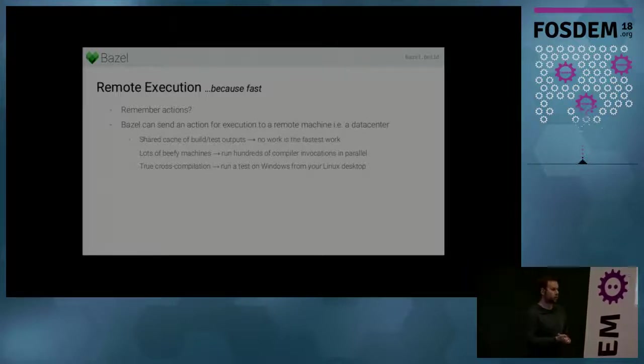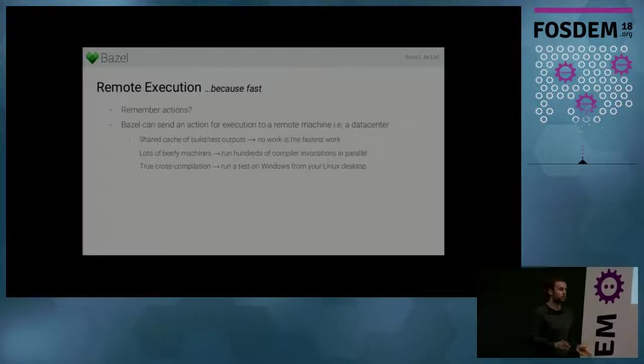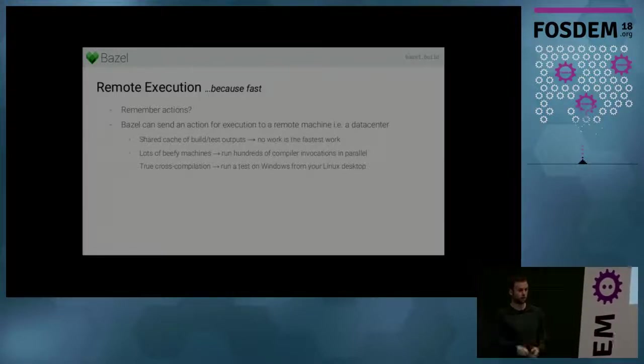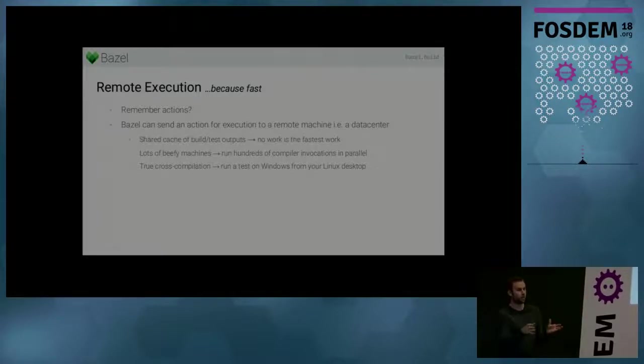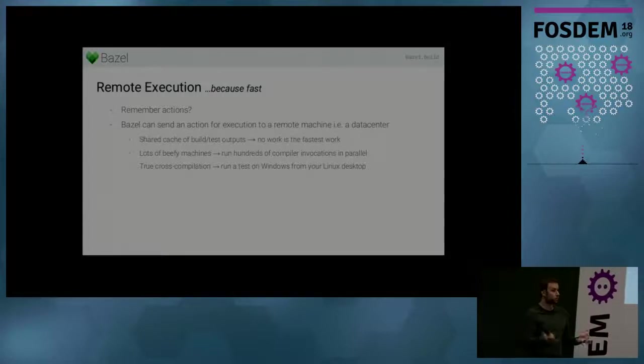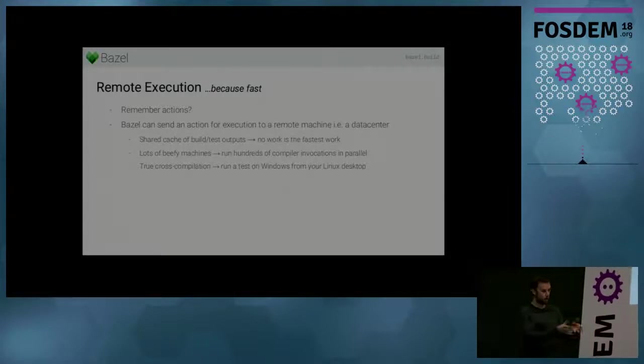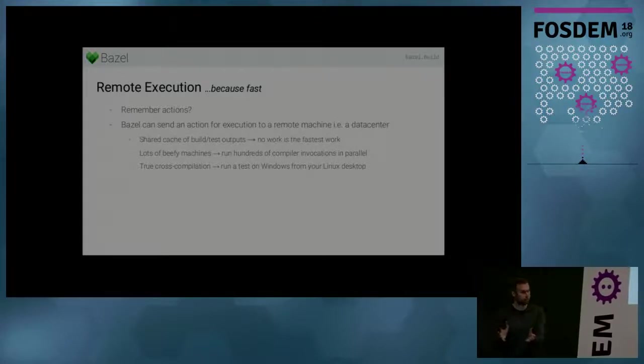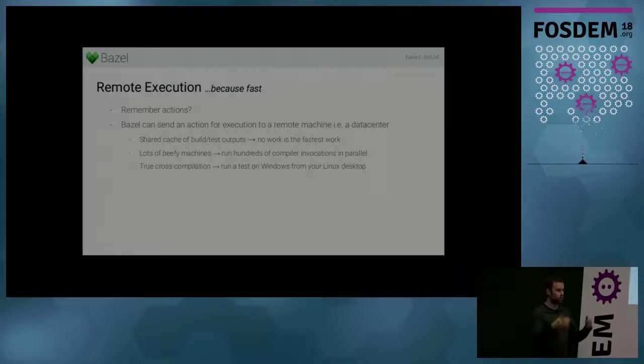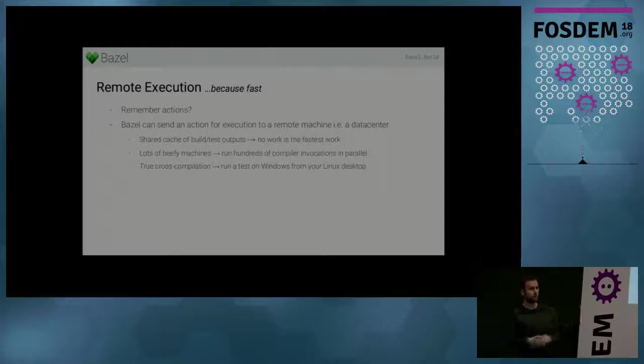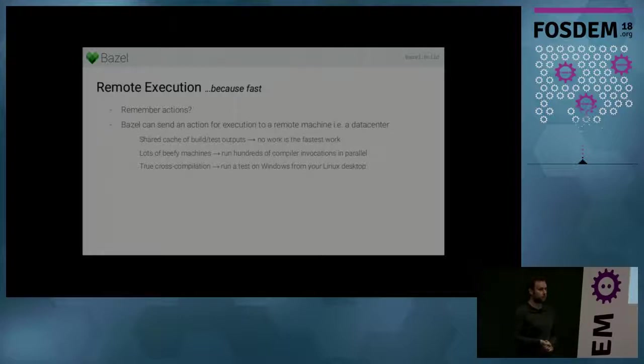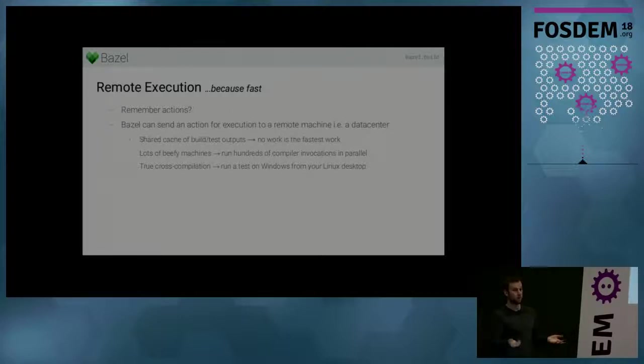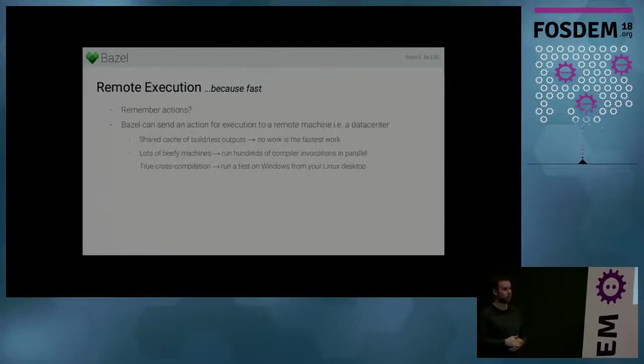But there's a third reason. And the reason is cross-compilation. So a remote execution system can be connected to not just an environment that resembles your development environment, but it can also have a pool of Windows workers, a pool of Linux workers, can have Android phones connected to it. And then you can sit on your Linux desktop and run tests on Windows from a Linux desktop using remote execution, which is a big boost in productivity if you happen to need multi-platform development. So you don't need to switch workstations or VMs and so on.